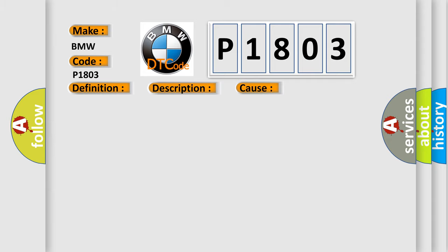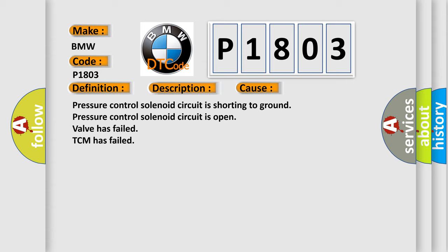This diagnostic error occurs most often in these cases: Pressure control solenoid circuit is shorting to ground. Pressure control solenoid circuit is open. Valve has failed. TCM has failed.